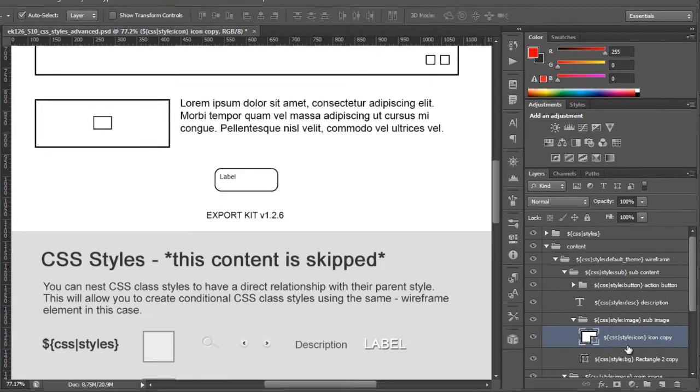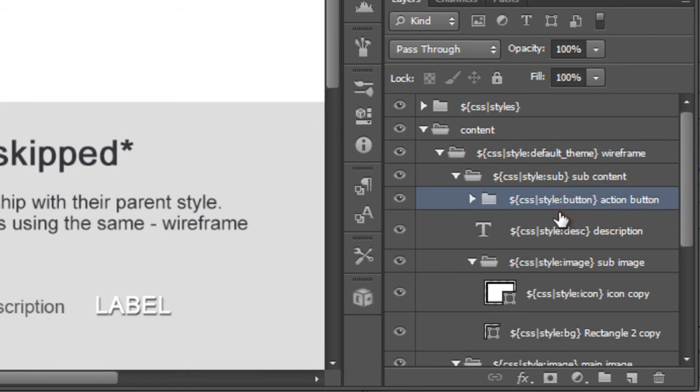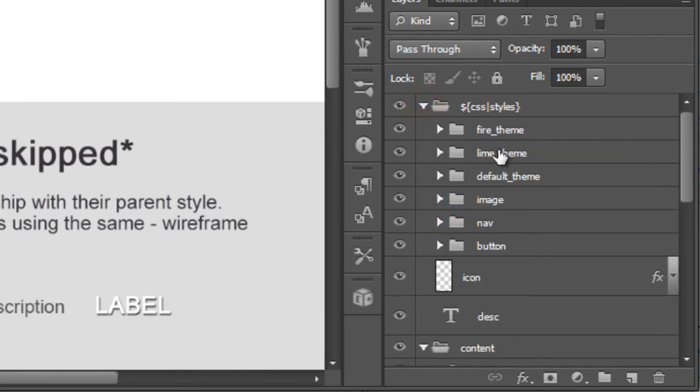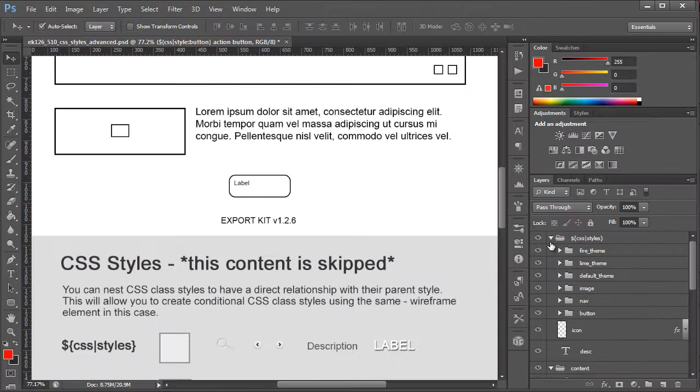You'll note within each of the layers that we actually have our individual classes applied to them. Now this is reflective again of the actual classes that we've defined in our CSS styles folder.